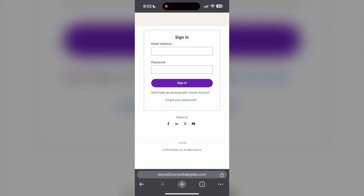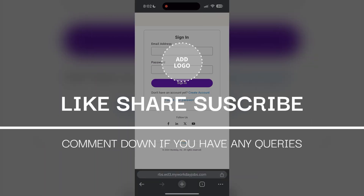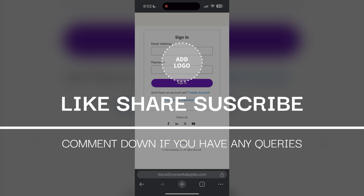If you have any questions, please let me know in the comments below. Do not forget to like and subscribe for more helpful tips and tutorials. Thank you for watching.